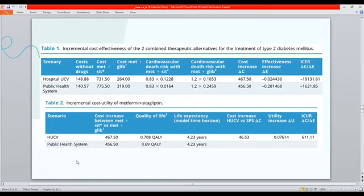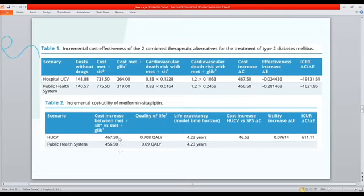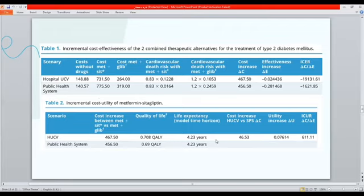For cost-utility of Metformin-Sitagliptin, the cost increase between Metformin-Sitagliptin and Metformin-Glibenclamide was $467 in hospital and $456 in public health, giving a cost increase of $46. Quality of life from different studies and life expectancy were also measured: multiplying 0.7 quality of life by 4.23 life expectancy gives 0.299; multiplying 0.6 by 4.23 in public health gives 2.538. Subtracting yields a utility increase of 0.07. ICER by dividing cost increase by utility increase gives 611.